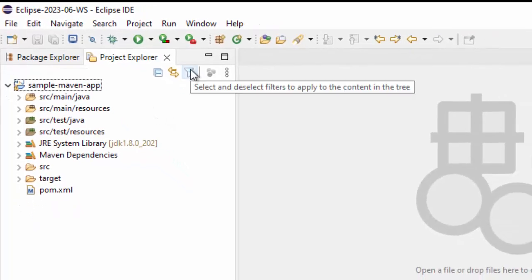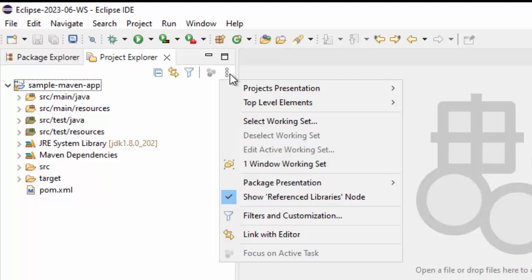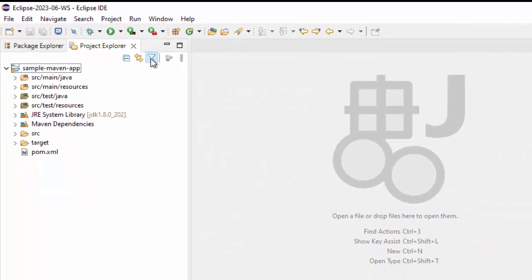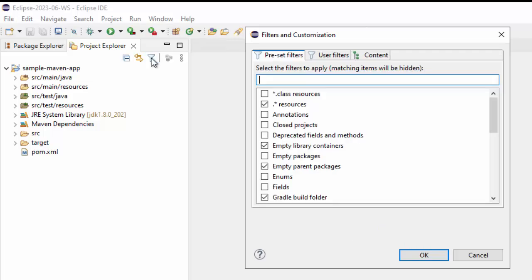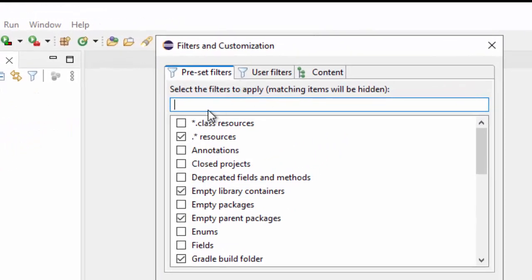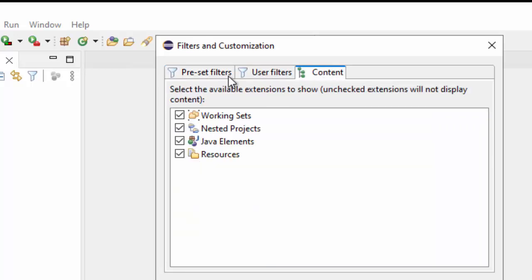For that, click on this filter icon or you can click on this three dots and then select filter and customization. I would prefer the simpler way. So if I click on this filter icon, there are three options. One is preset filter, then user filter and then content.